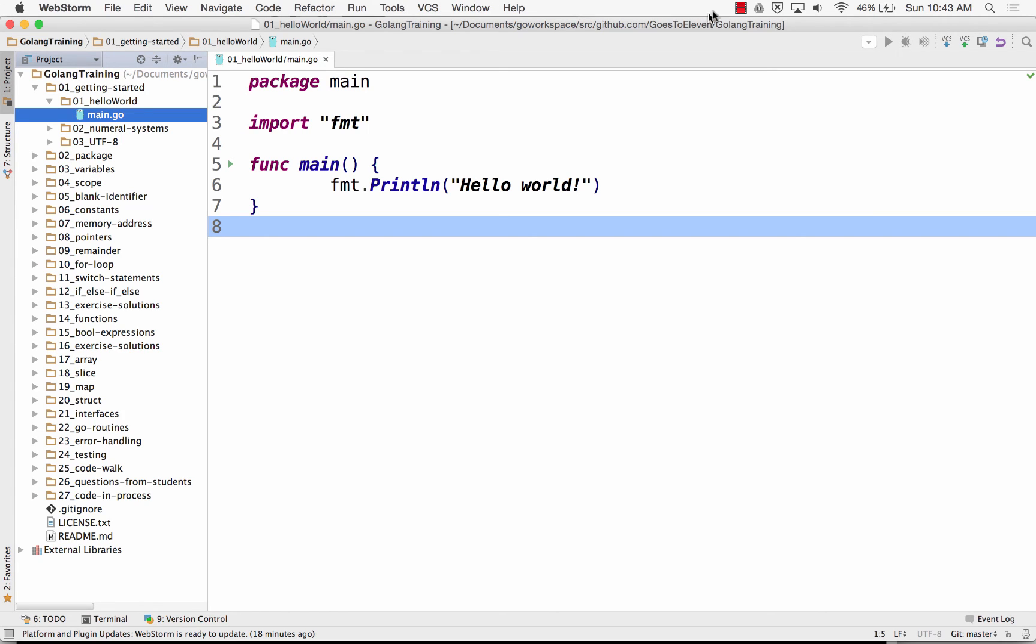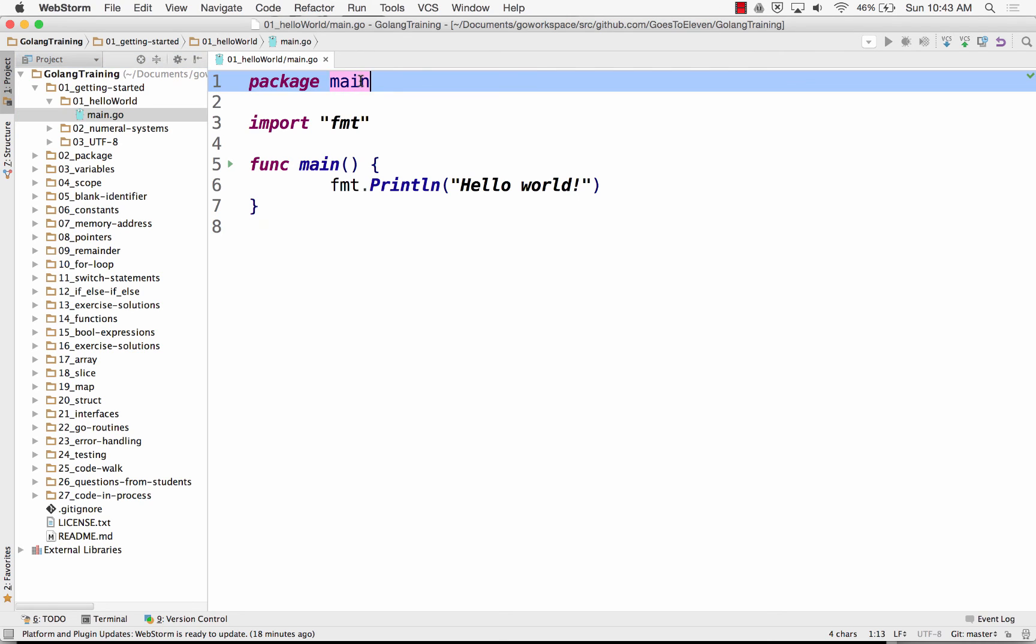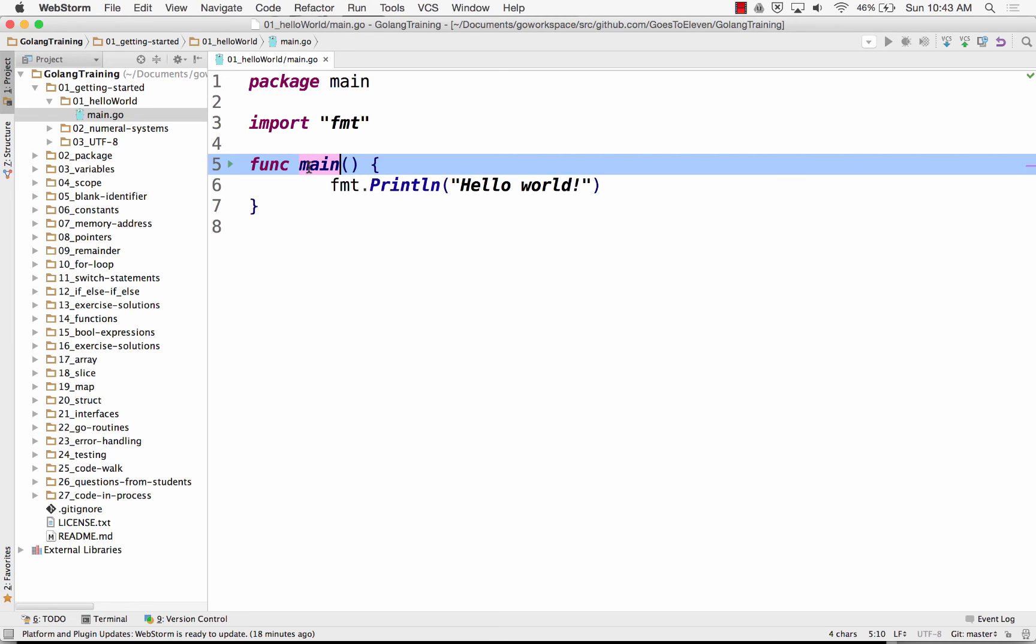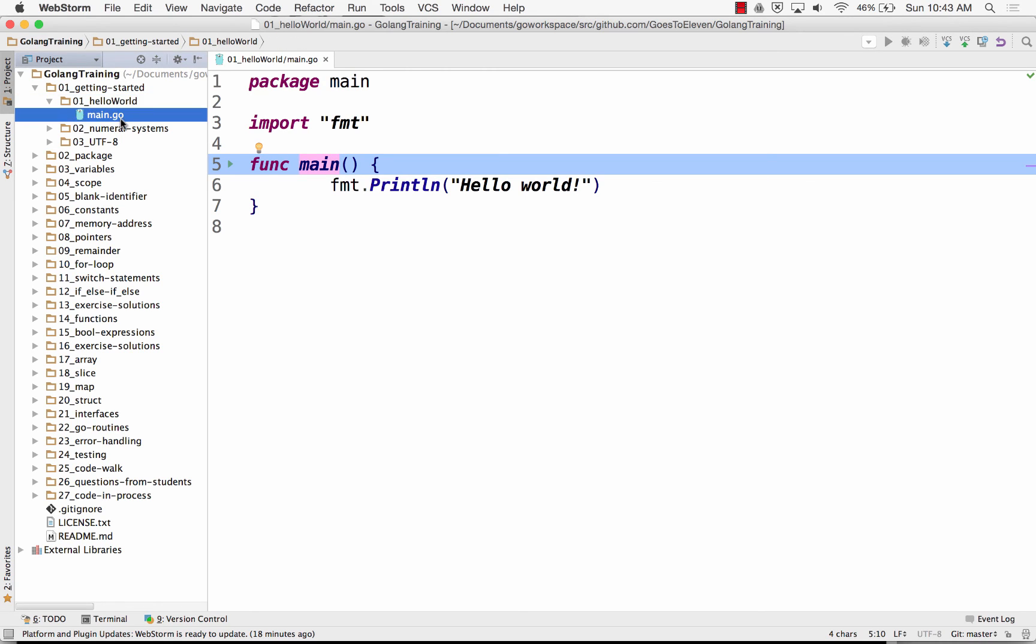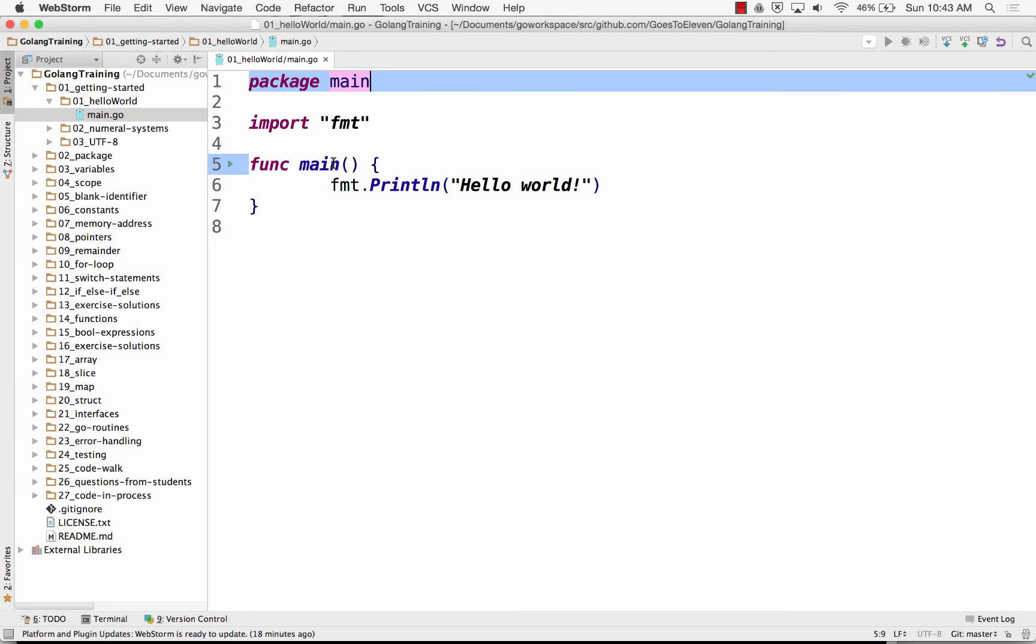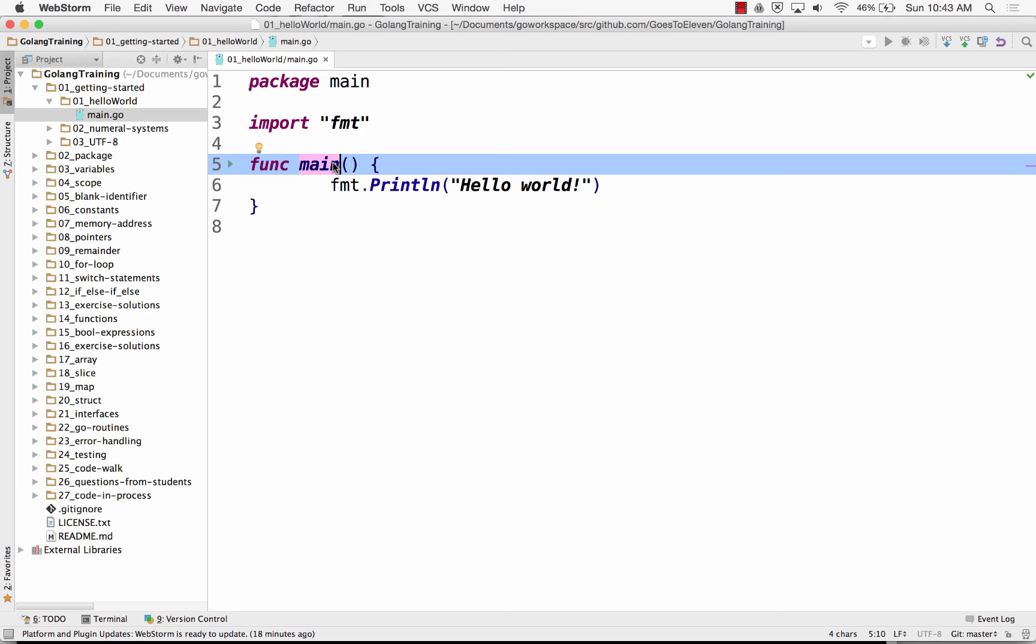Any questions? Yeah, that has to be, you have to have one package main for your program to run. And it has to have func main. And then it'll take on, your executable will take on the name of the folder. And this can be called anything, but it's a good idea to call main.go if it's holding your package main, func main.